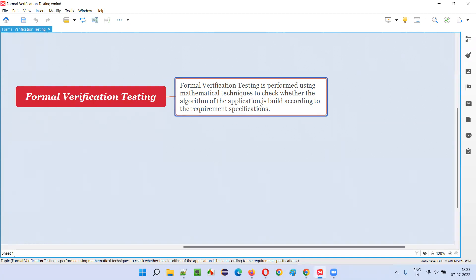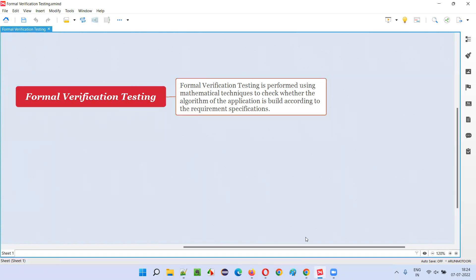Whether the application's algorithm underlying the application code is built according to the requirement specifications or not — we check this using mathematical techniques. Mathematical techniques are checked against the algorithm of the application which is built according to the client-given requirement specifications. That is called formal verification testing.